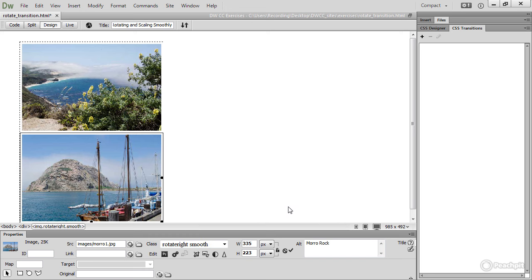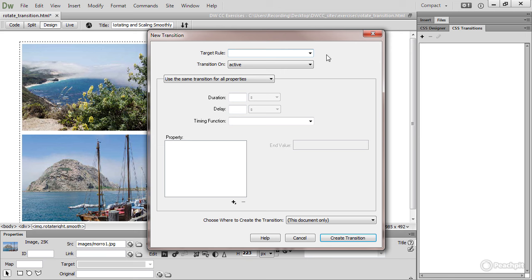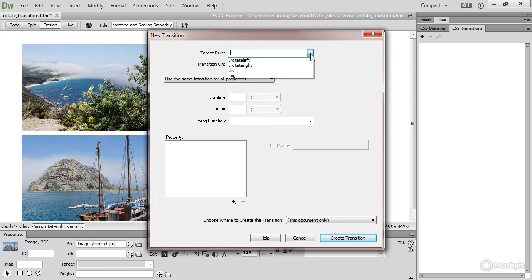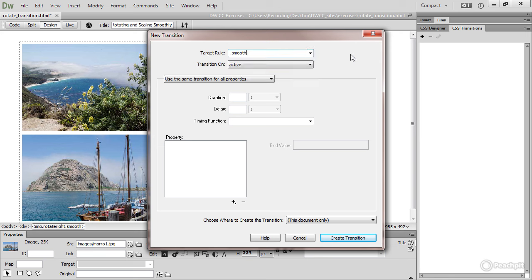So I'm now ready to create my transition. Go back to the CSS Transitions panel, click the plus button. And then if I open Target Rule, it hasn't registered that new class that I've created because it's only in the HTML, it's not in the style sheet. No problem, you can type directly in the Target Rule field. So period or dot, smooth. That's my class.